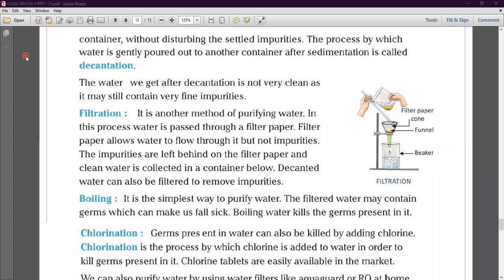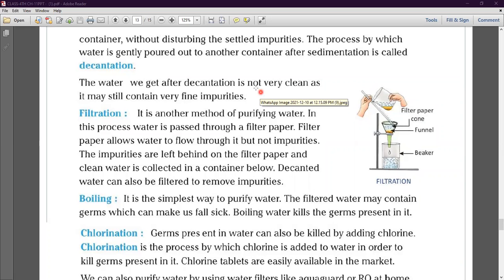See in the picture — it will be clearly understood from the diagram. Now, the water after decantation is not very clean, as it may still contain very fine impurities. The water we poured into the separate container still has fine sand or mud particles present in it. So next we will use the method of filtration.